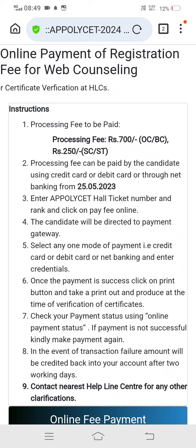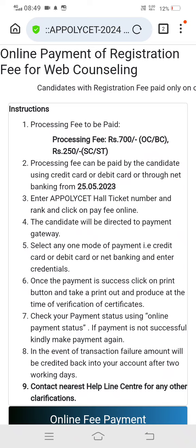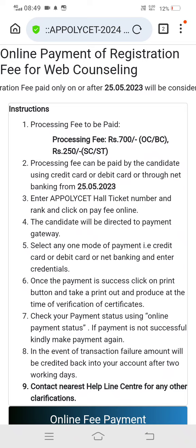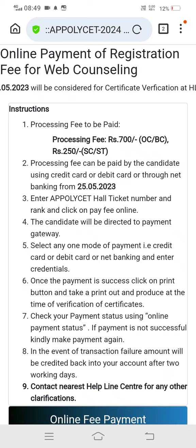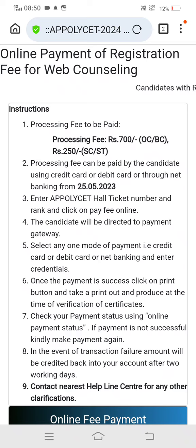Once the payment is successful, click on the print button and take a printout to produce at the time of certificate verification, along with other documents.